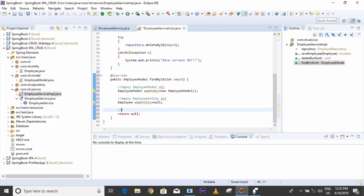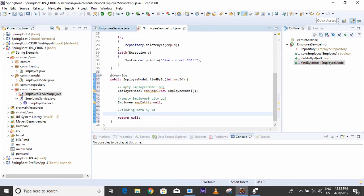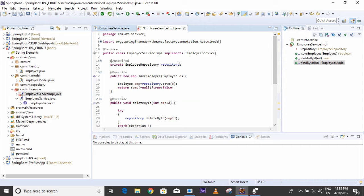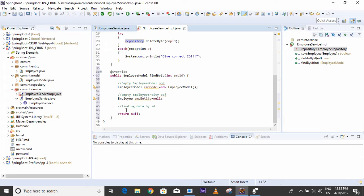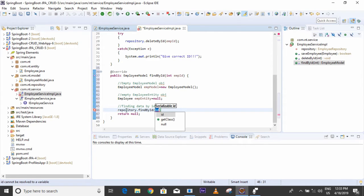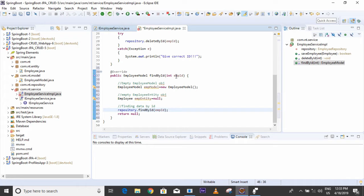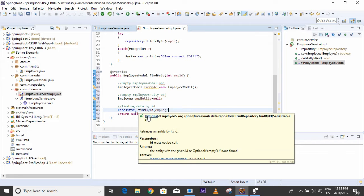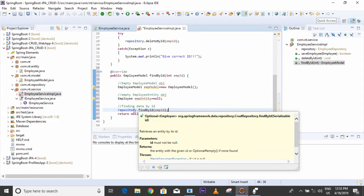Now, for finding data by ID, I will take the reference of the repository to call the repository method: repository dot findById, passing this ID. This returns an Optional of Employee, meaning an Optional entity, so we have to store it in an optional entity variable.